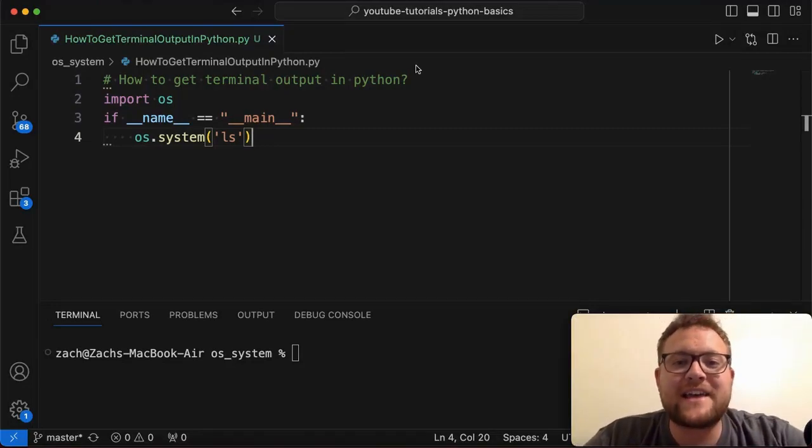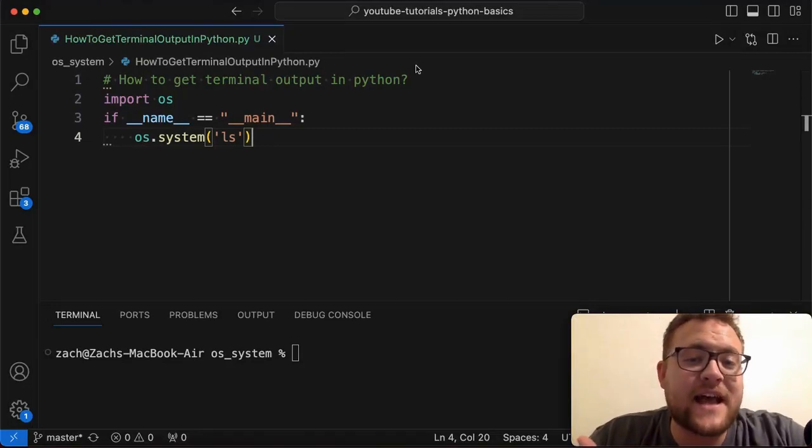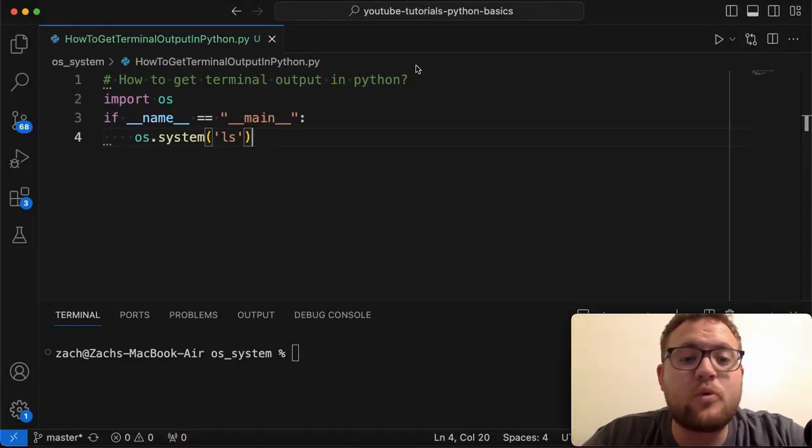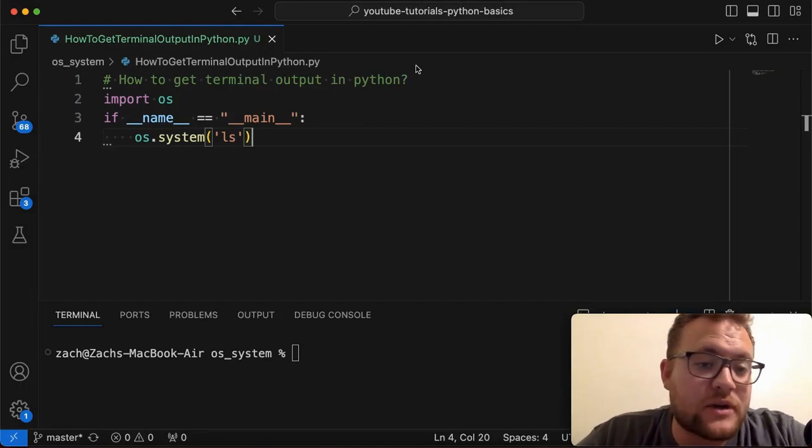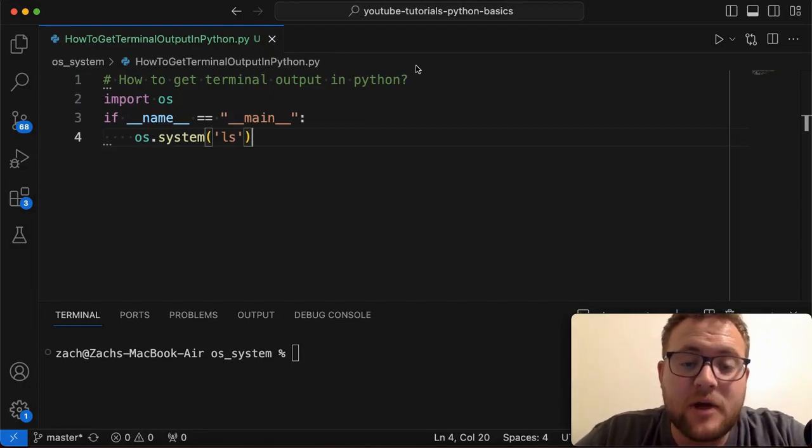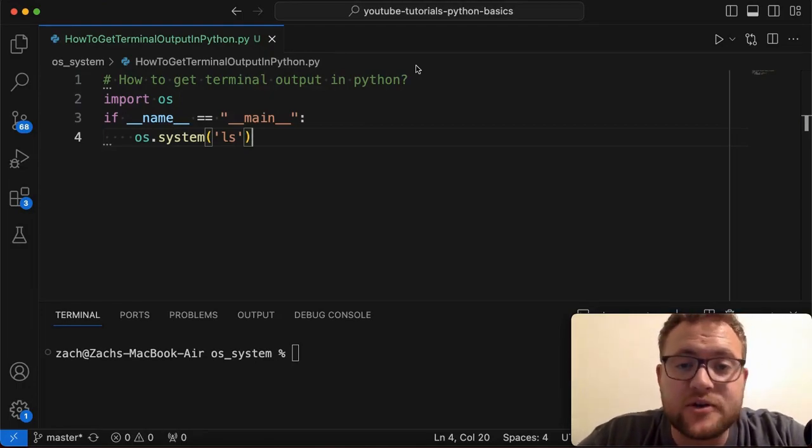What is up everybody? Welcome back to Case Digital. My name is Zach and today's video we're going to answer the question of how do we capture or get the terminal output in Python.